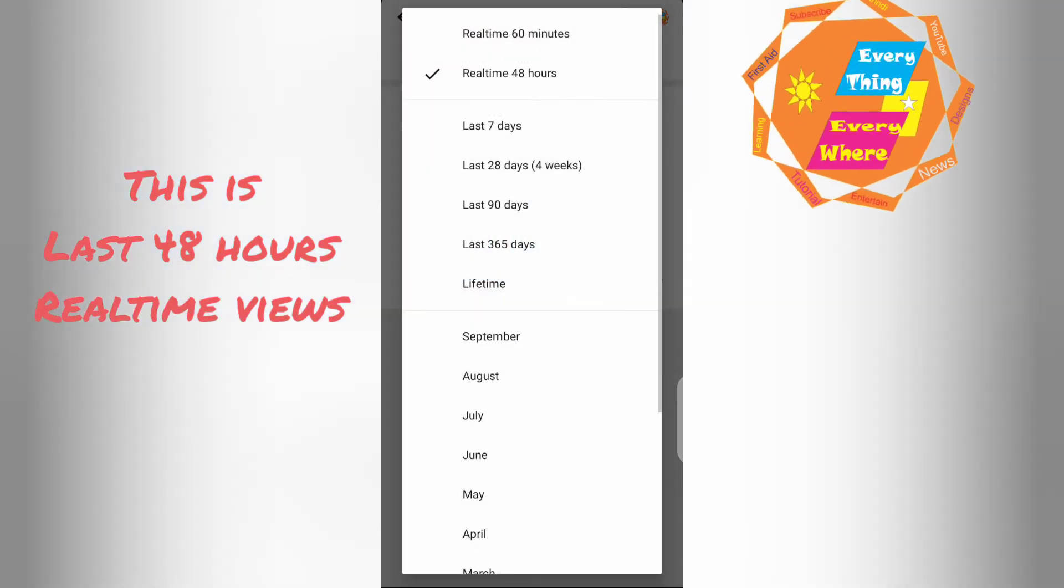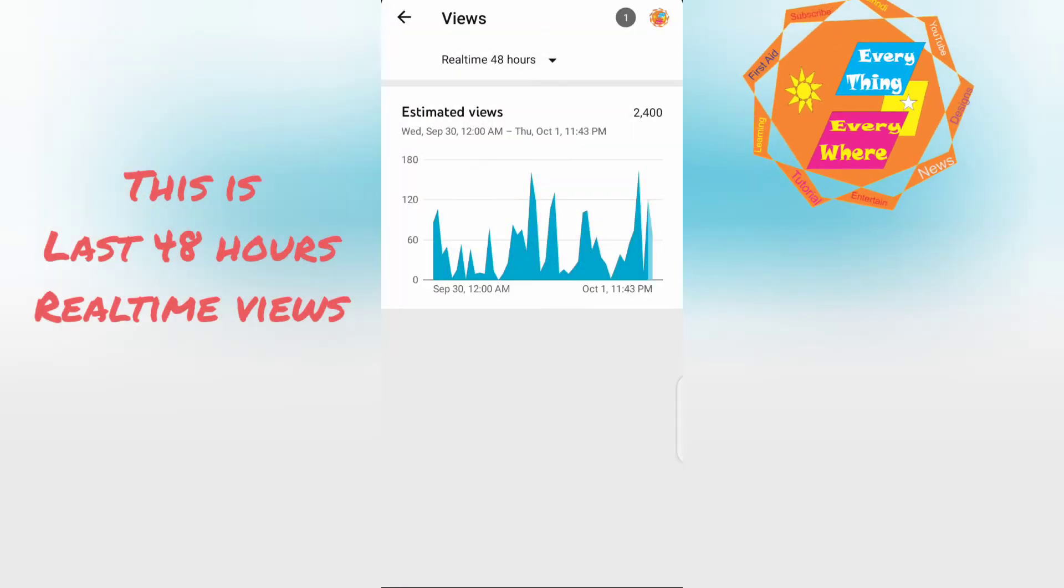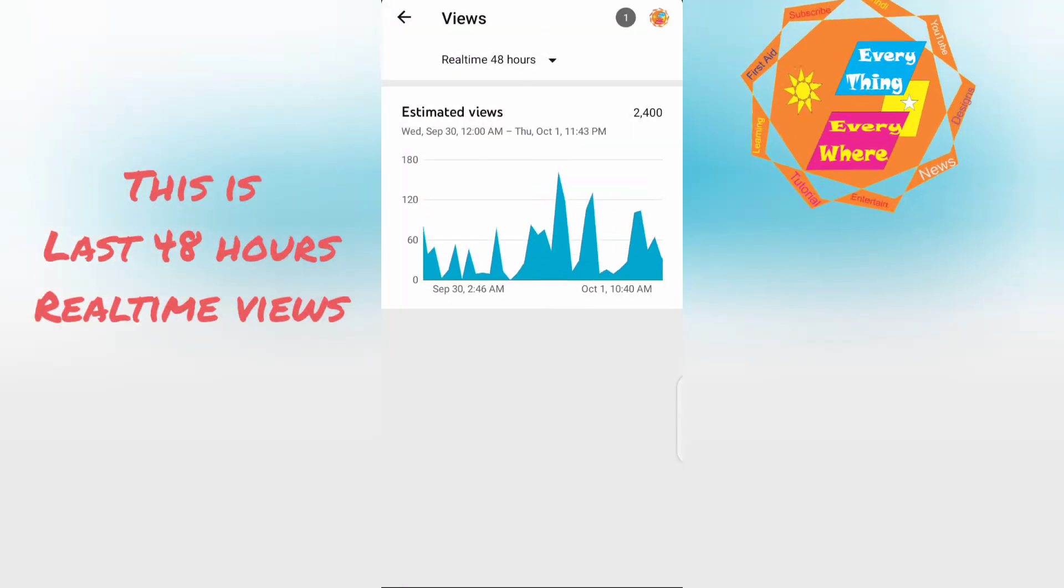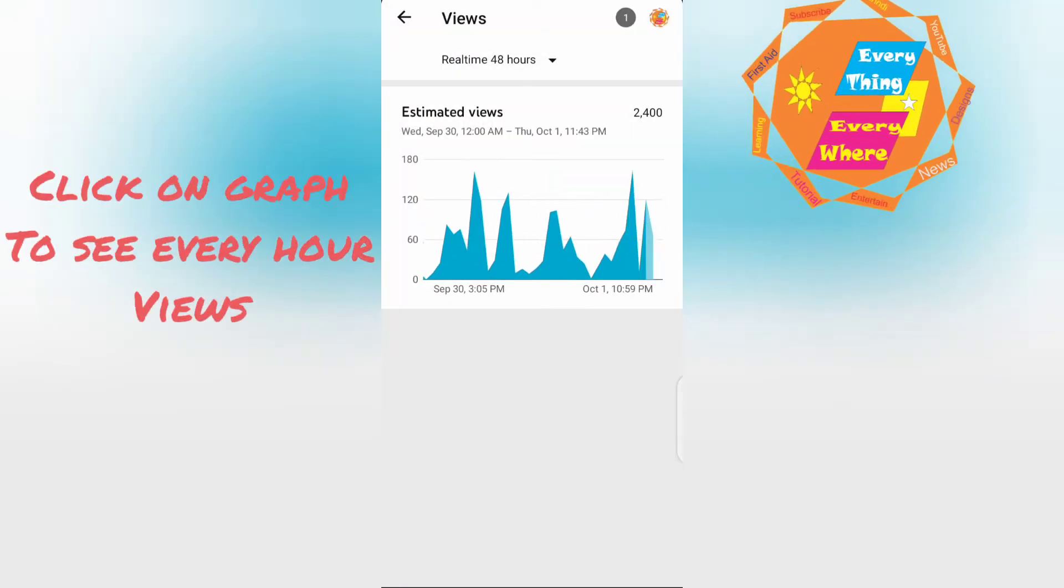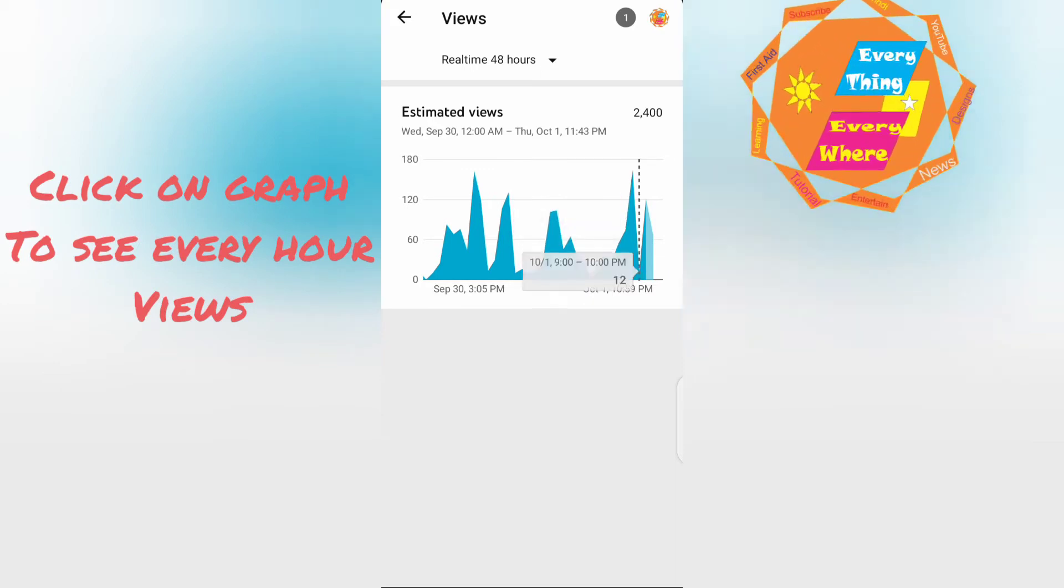This is last 48 hours real time view. Click on graph to see every hour views.